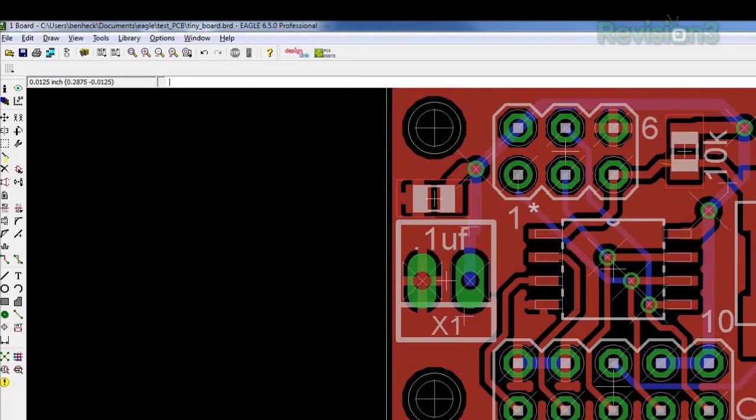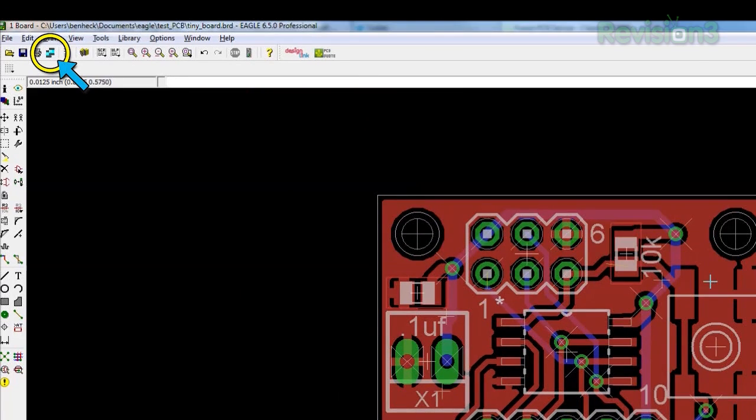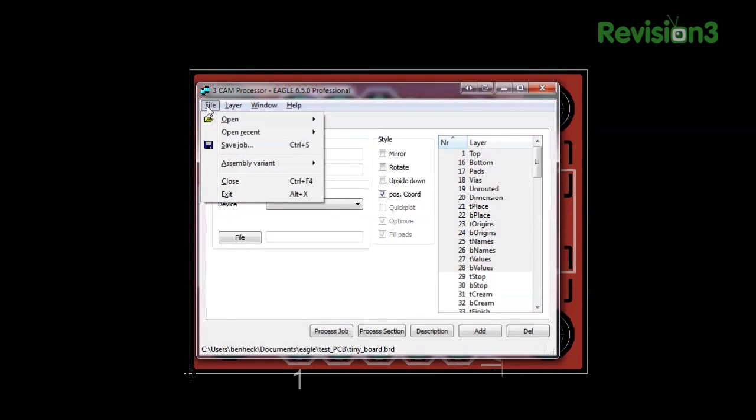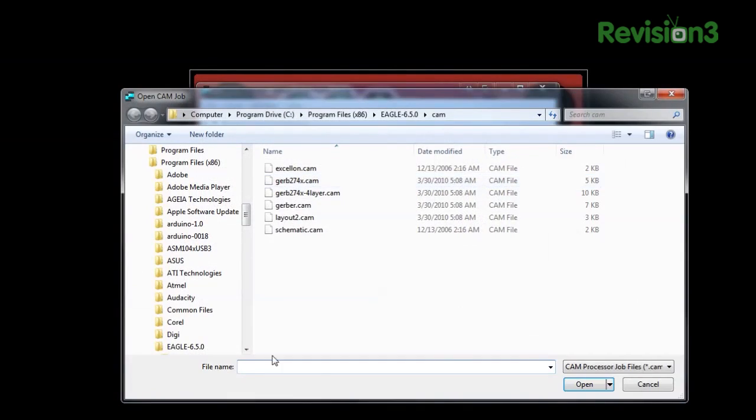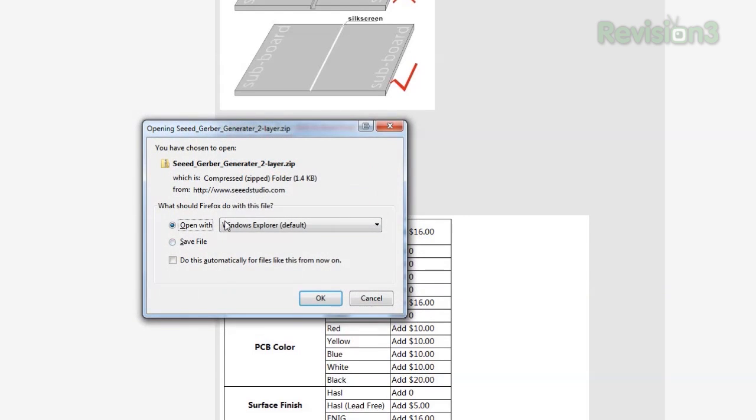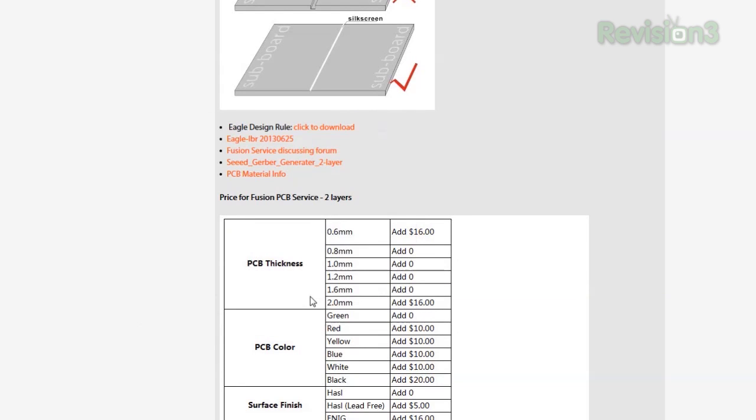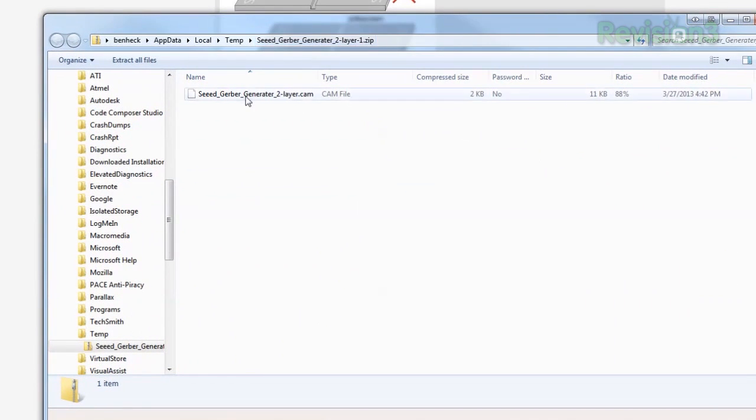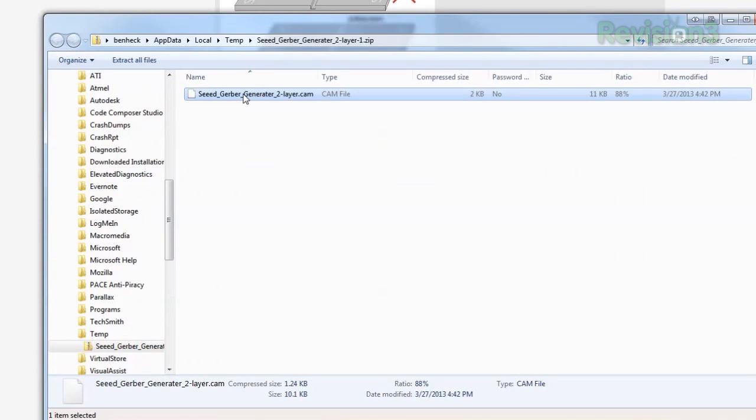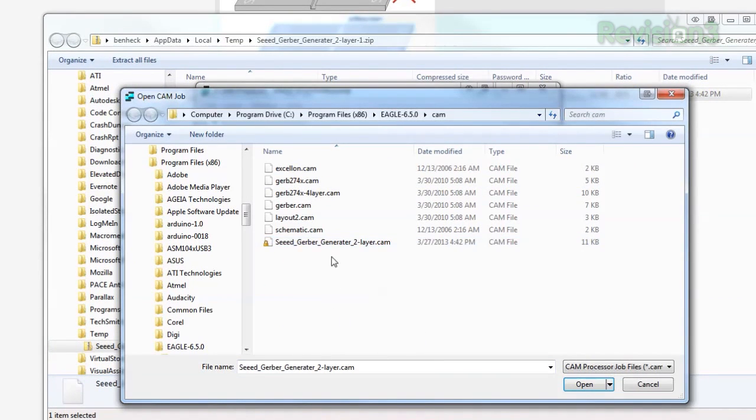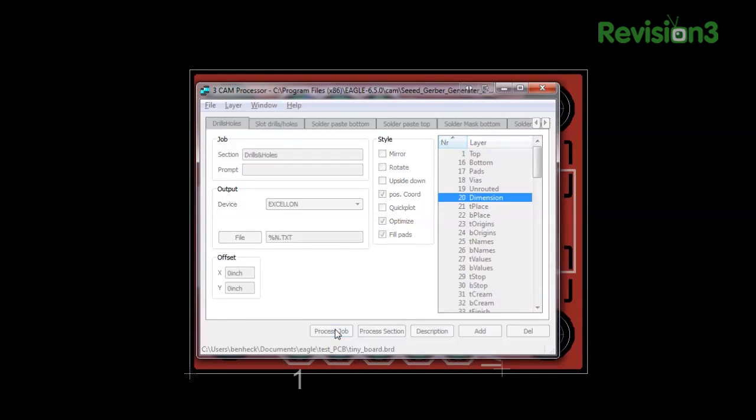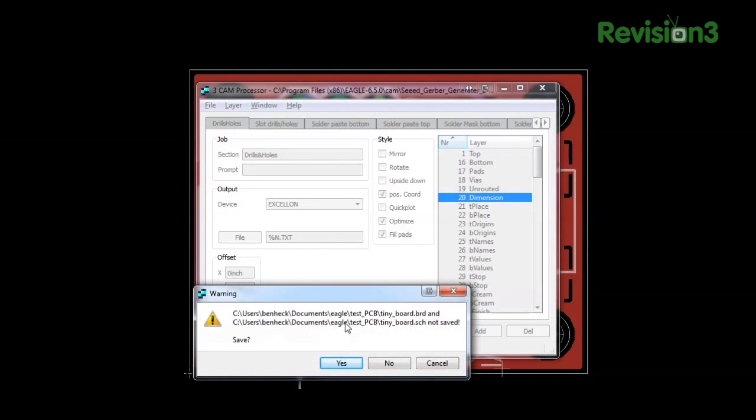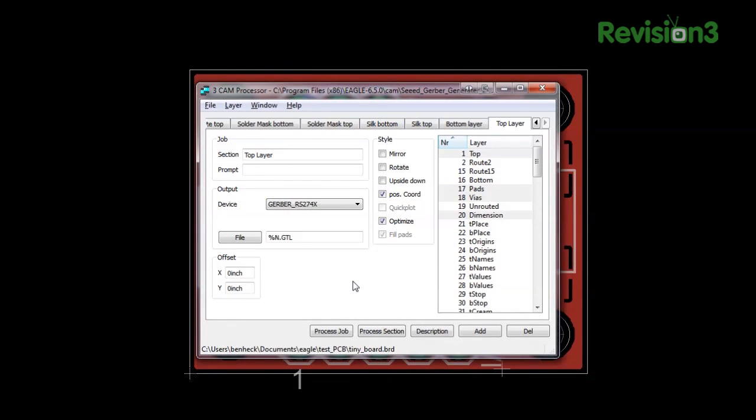Now we can make some Gerber files, which a PCB house requires for manufacture. Click the CAM Processor button to open the window, then File Open Job. This brings up the folder where CAM processors are stored. Again, browse to your PCB supplier's website and download their Gerber generator file. This tells your copy of Eagle how to generate the correct files to use on the supplier's equipment. Copy this CAM file into Eagle's CAM folder, then load it. Click Process Job, and your Gerber files will be created. By default, they're in the same folder as your schematic and board files.